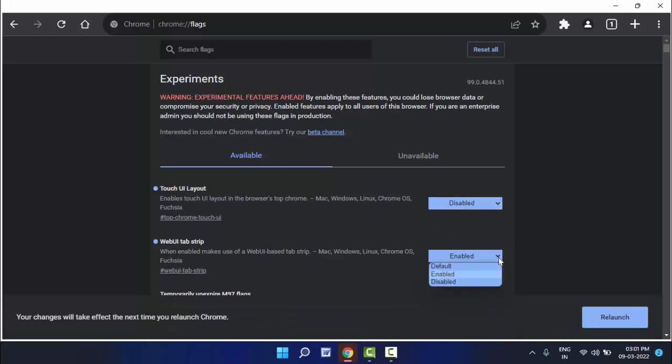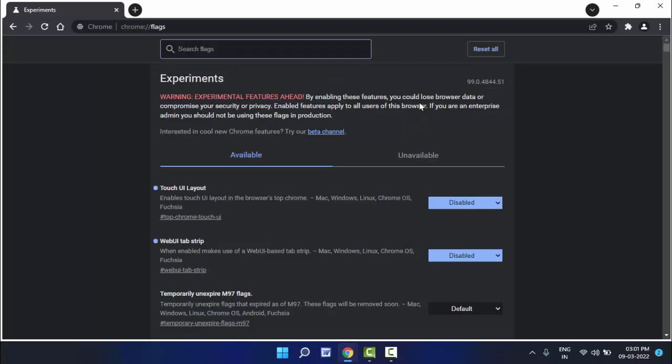Flags you need to disable on your browser. After this, same thing, just you need to relaunch the browser. With the help of these flags, you can easily enable and disable the tablet mode on your Google Chrome browser.